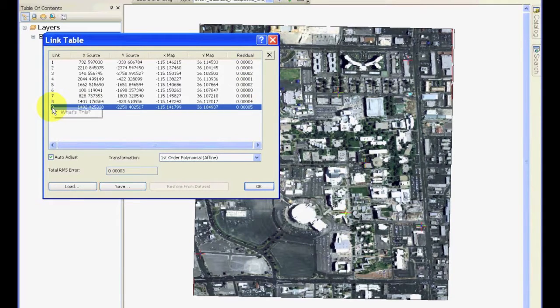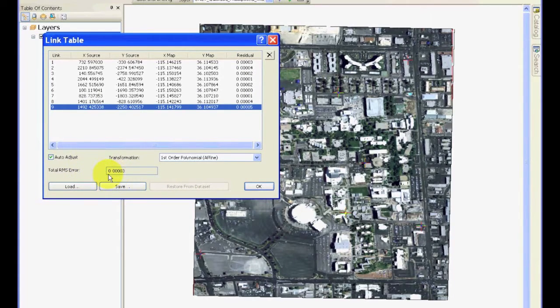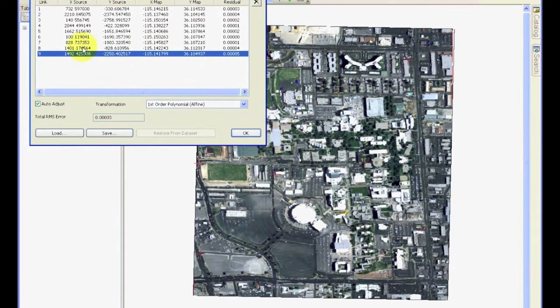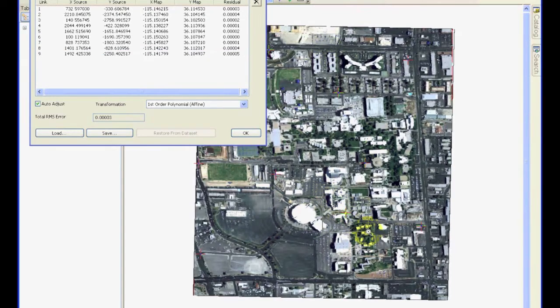And my overall error, RMS error, is still quite small. So to see what this error means, let's zoom in to the last point I just entered.